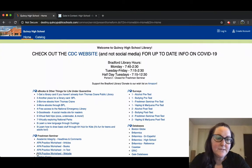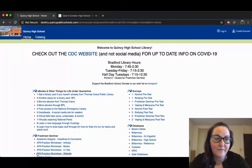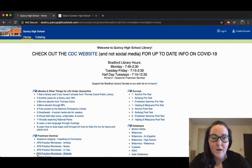This database is available to you through your school's website. We're going to start off on the Quincy High School library catalog page.